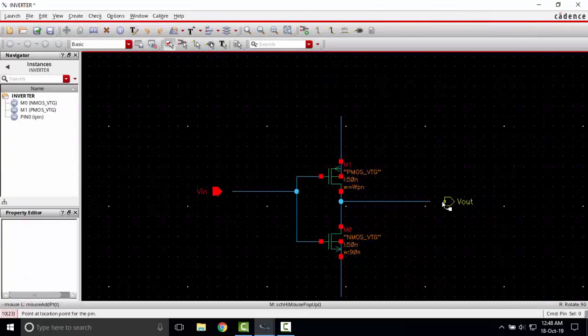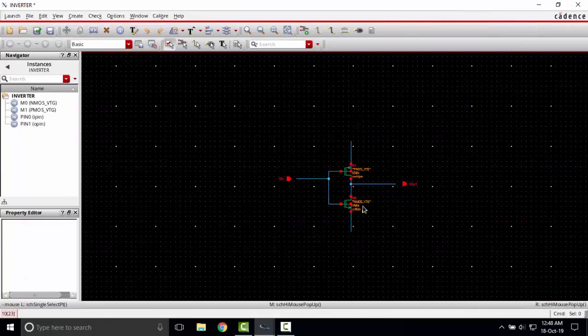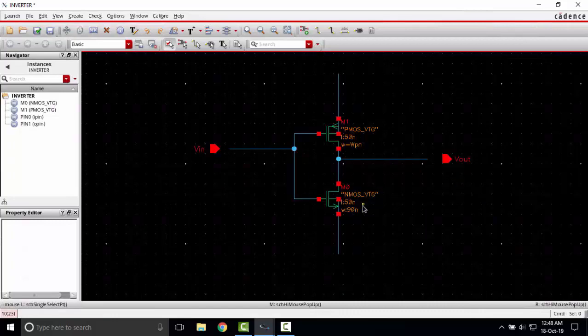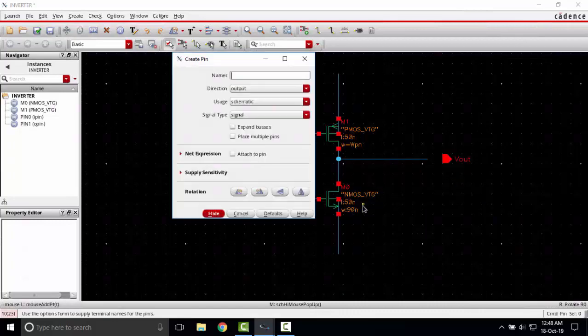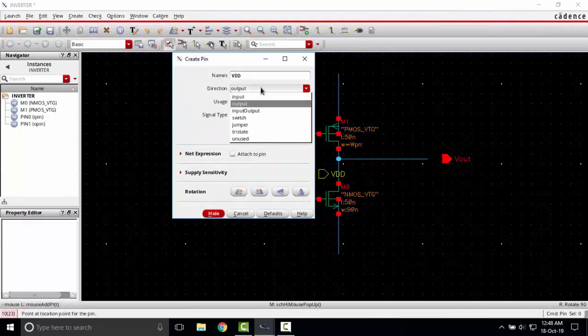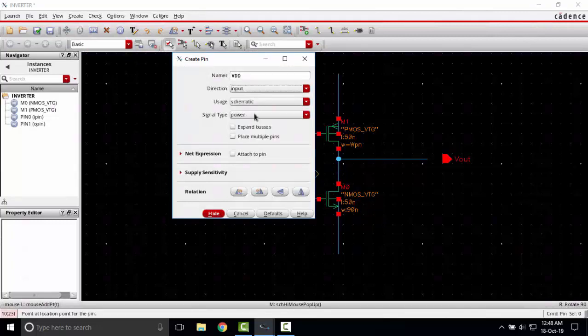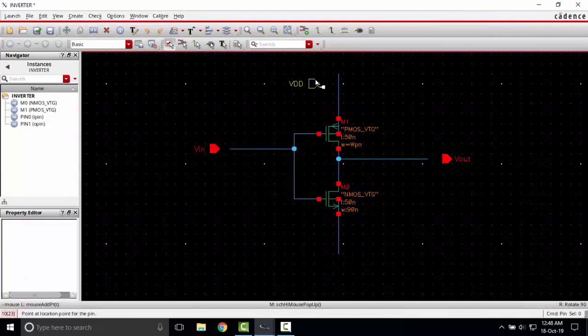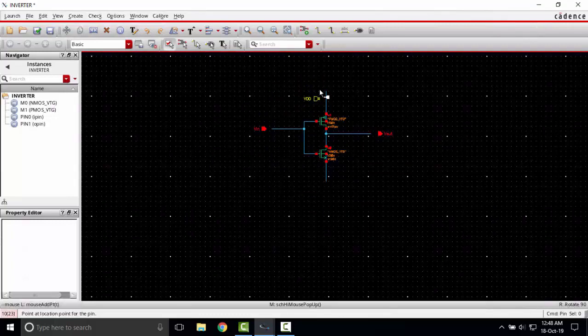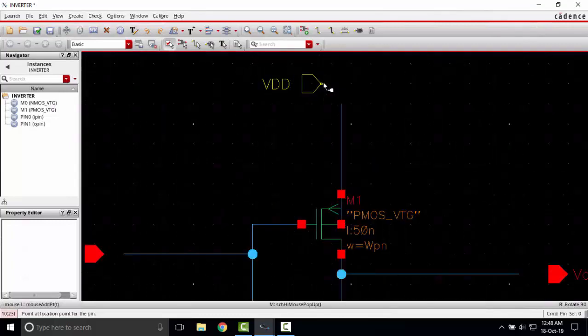Now the VDD and ground. I'm pressing P, writing the name VDD, direction input, its type power. I'm placing it here. You can press R to rotate the pin.